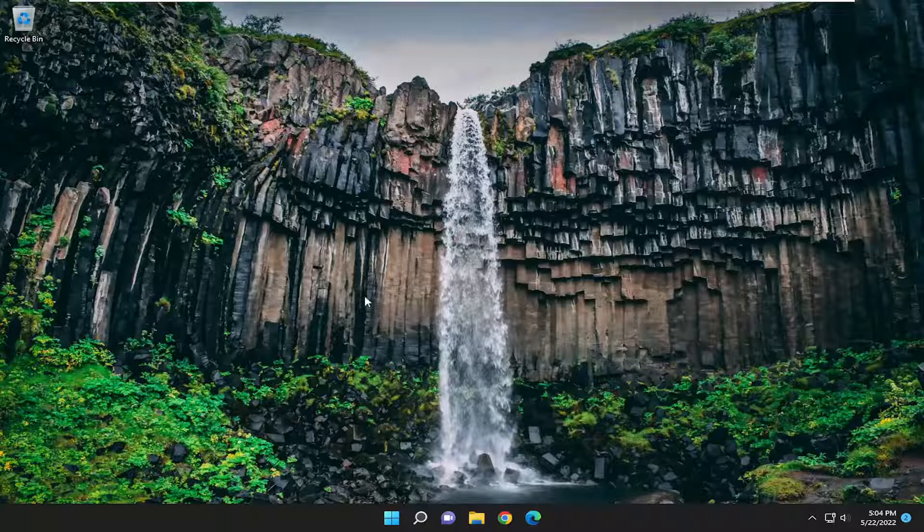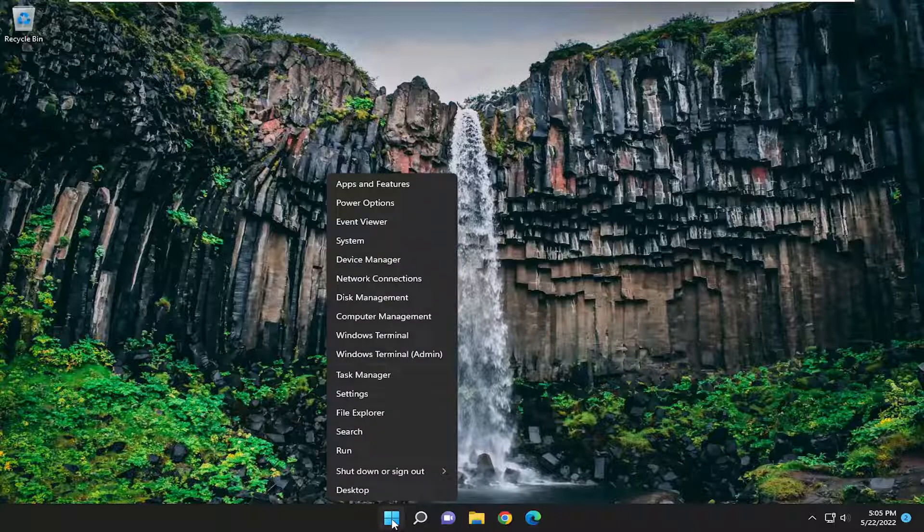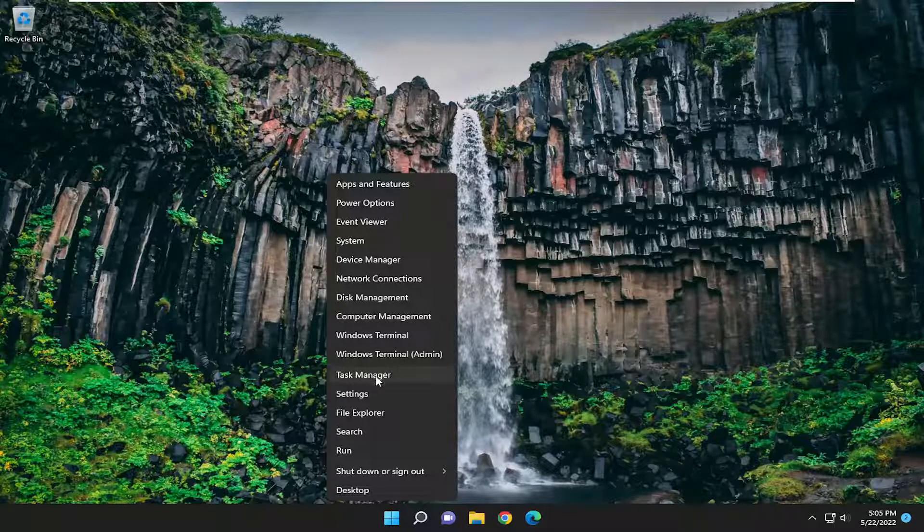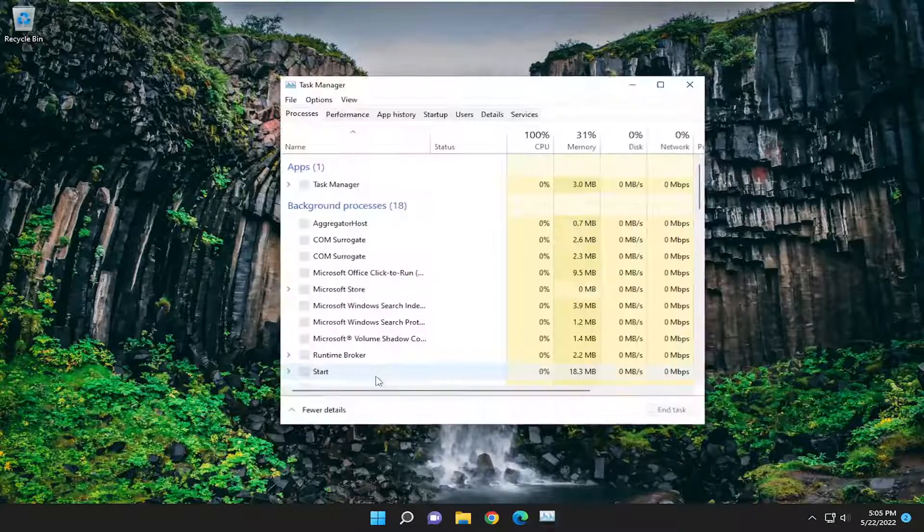All you have to do is right-click on the Start button on Windows 11. On Windows 10 and earlier versions of Windows, just right-click on the Taskbar and select Task Manager.